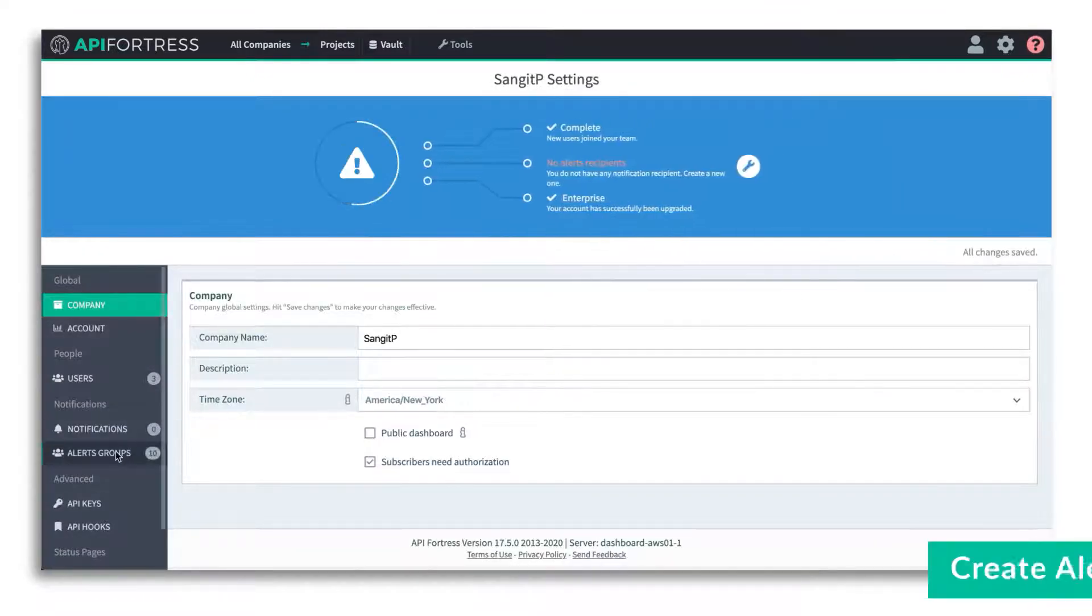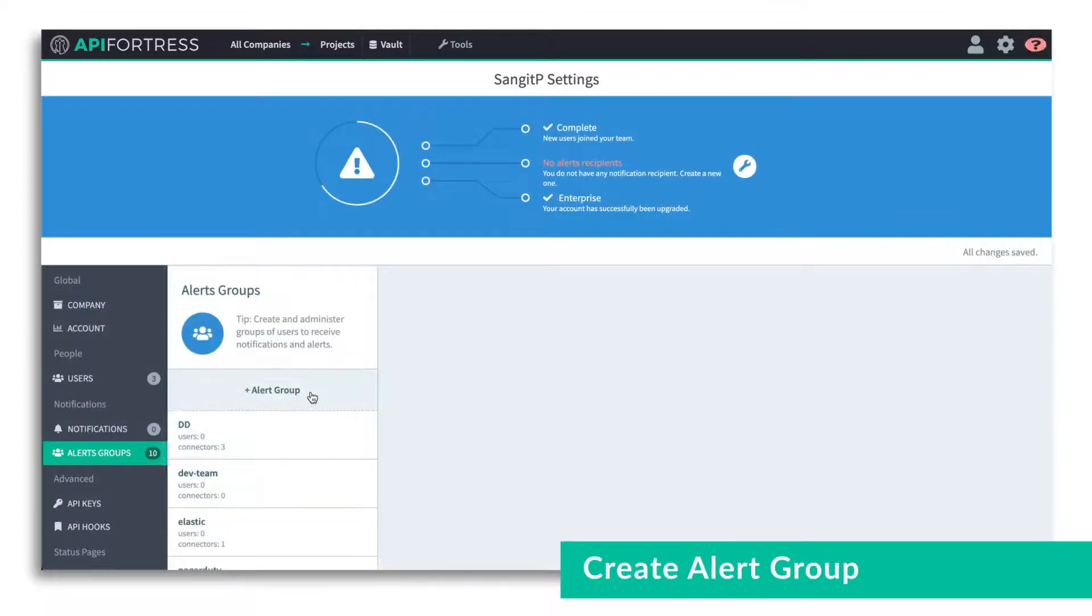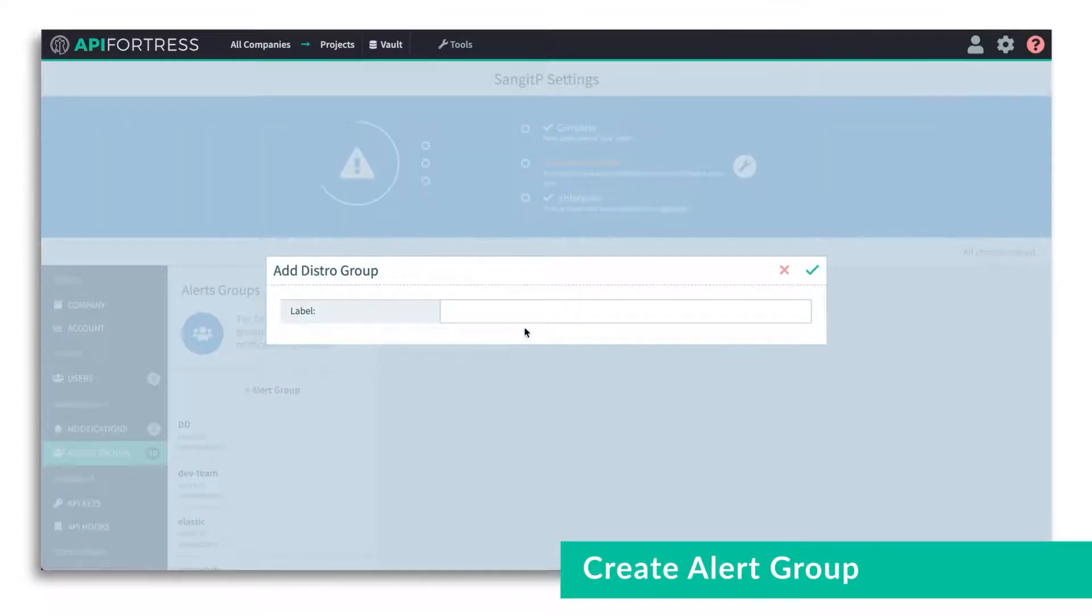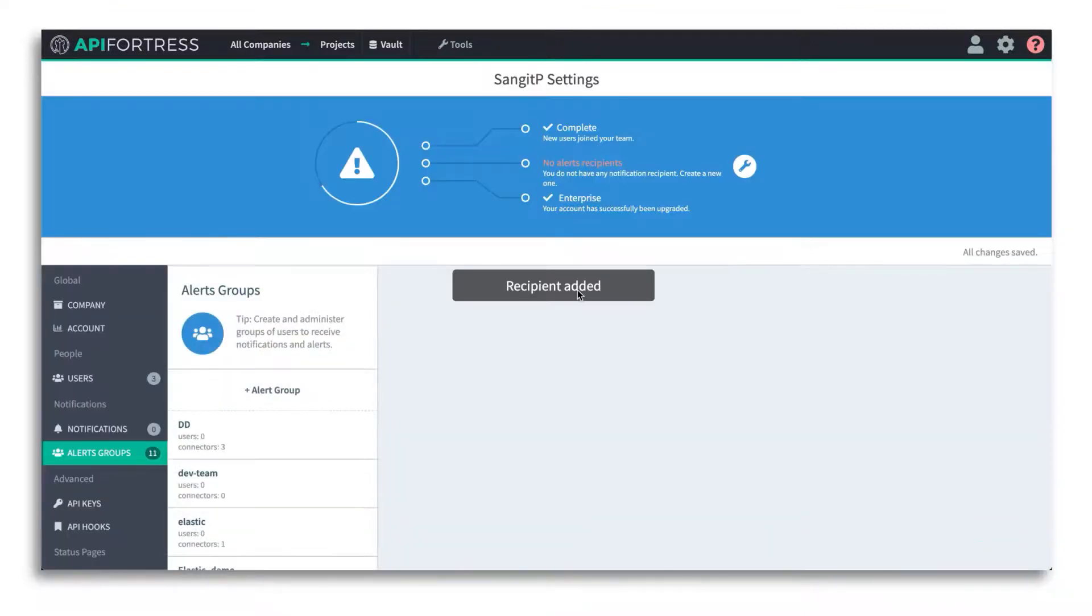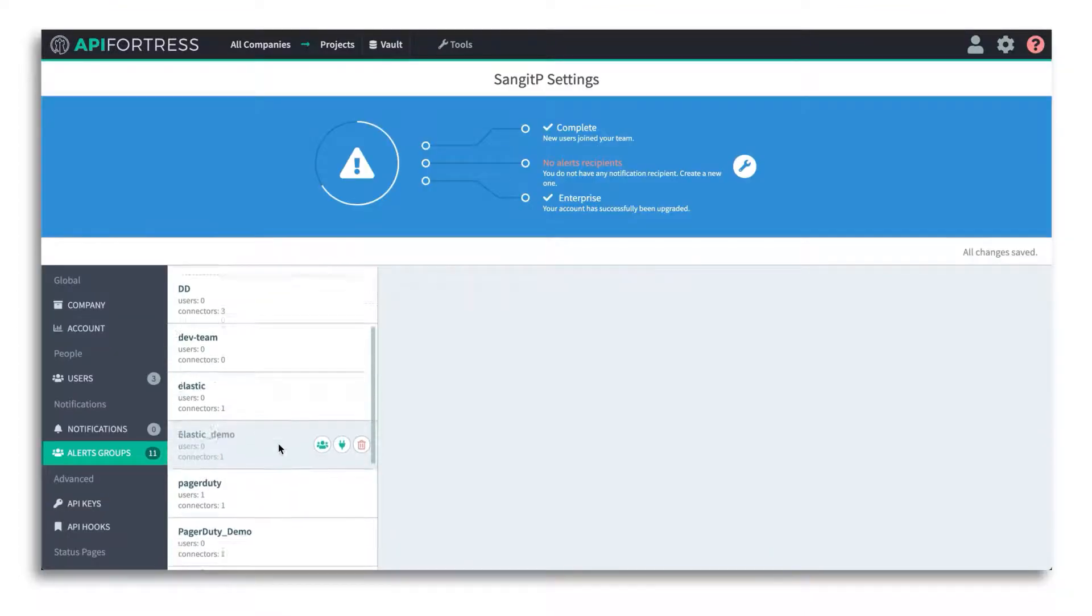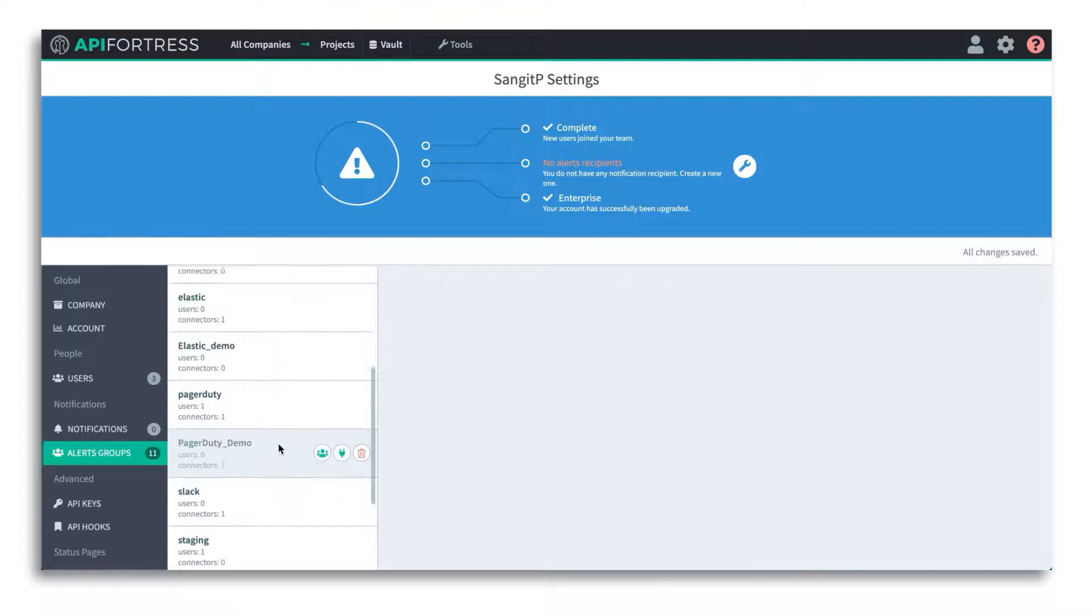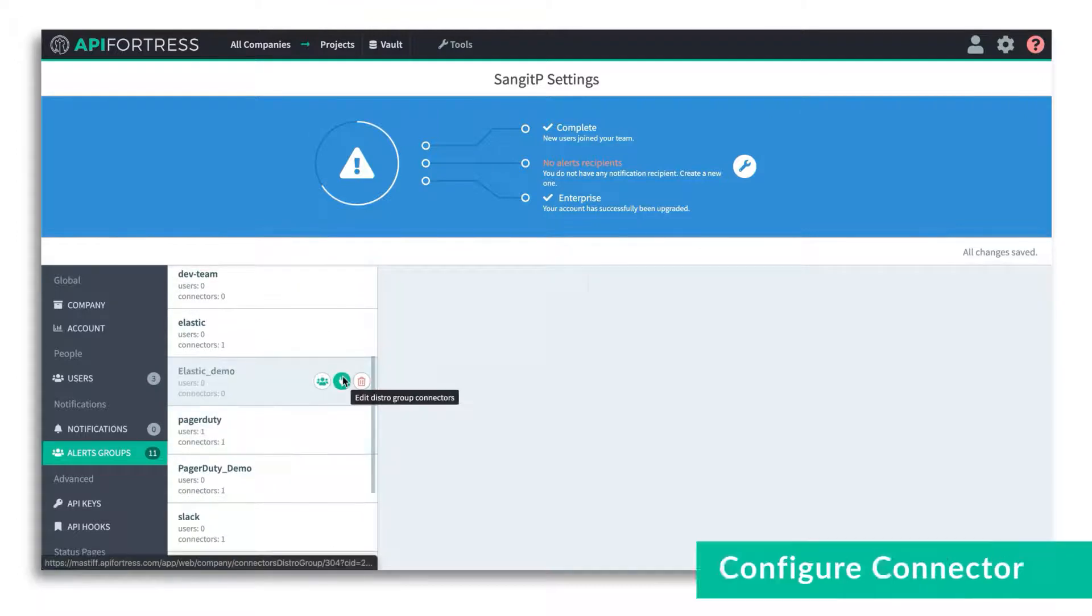The first thing we're going to do is go into the settings and create a new alert group. We'll give this alert group a name, and then once we have the alert group created, we'll go ahead